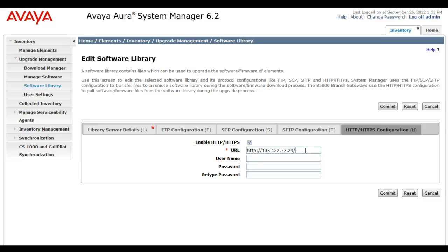Another way to say it is, the System Manager is not keeping the sum package in its local repository. Instead, it's going to redirect the B5800s to make use of this off-board external file repository for upgrade. So, web redirection is occurring, making use of this URL that you're entering here.